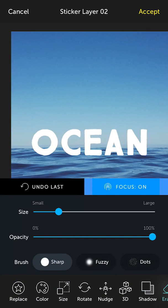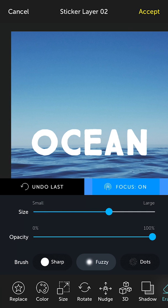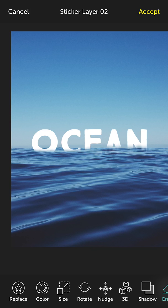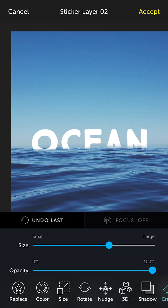So I'm activating the eraser tool. You'll notice at the bottom there are some brush types — there's a sharp, a fuzzy, and a dot. Here's what you can do with the fuzzy brush type. I'm going to make the size of the brush a little bigger and take the focus off because I don't need so much precision. I'm just going to swipe the bottom of the word, and as you can see there's a little opacity — it's like a fuzzier, feathered edge to the word. Because of that fuzzy edge, which is not so sharp, it looks like the word is kind of floating, submerged within the water.